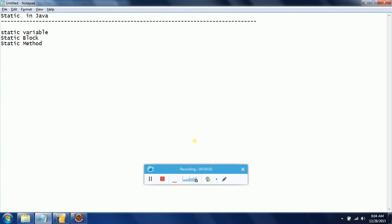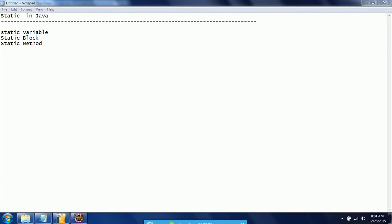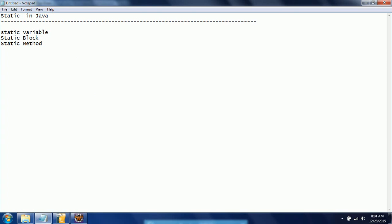Hi guys, this is Shiva Reddy, welcome to Core Java Tutorials. In this session I will explain the static keyword in Java. Static is classified three ways in Java: one is static variable, another one is static block, and another one is static method.